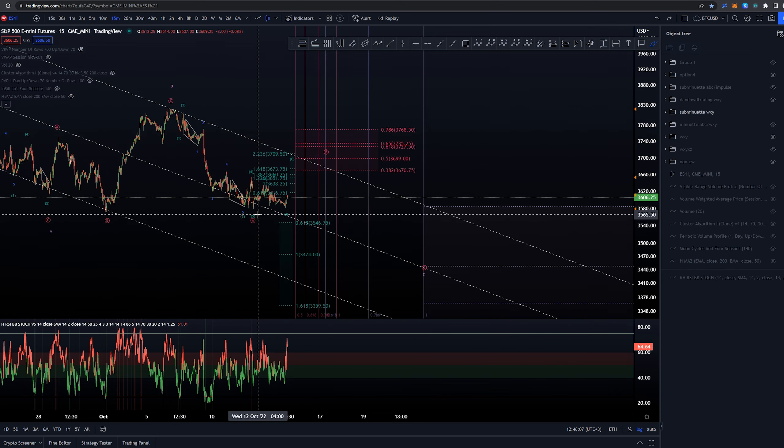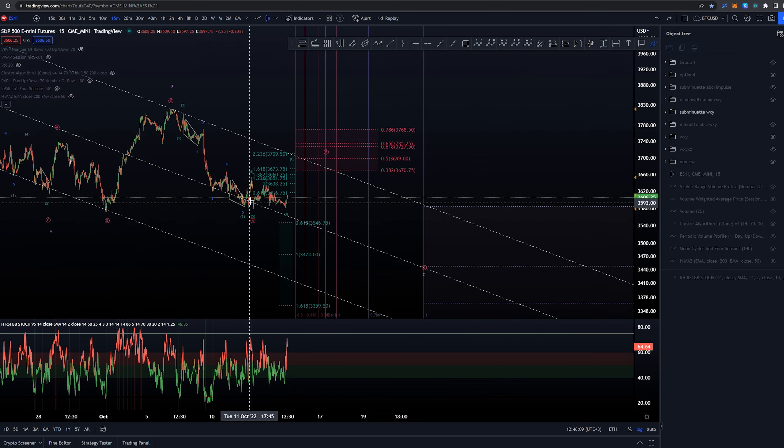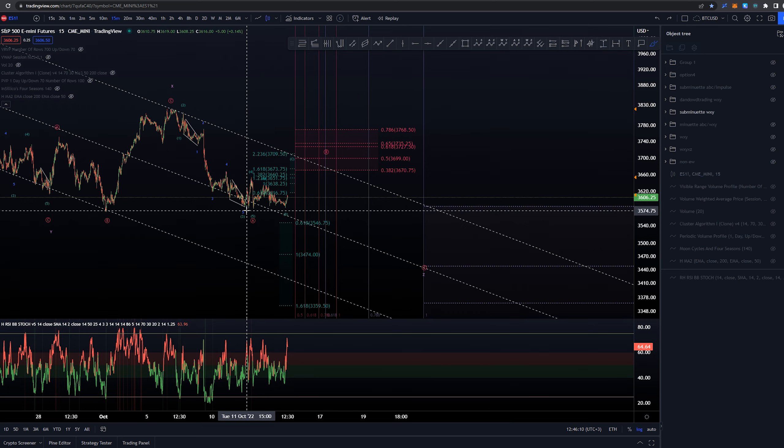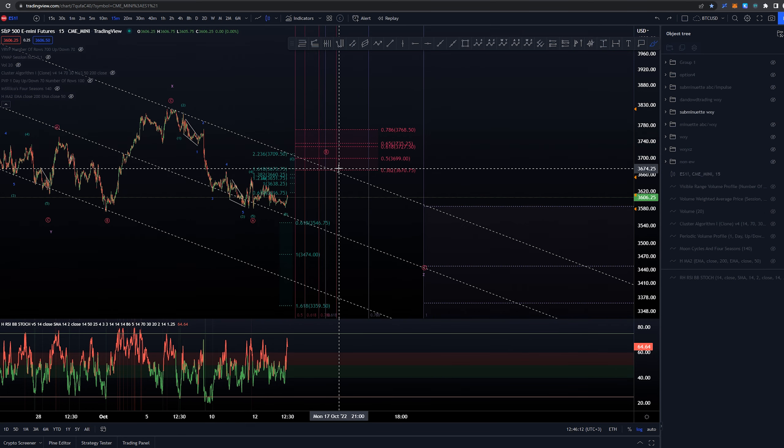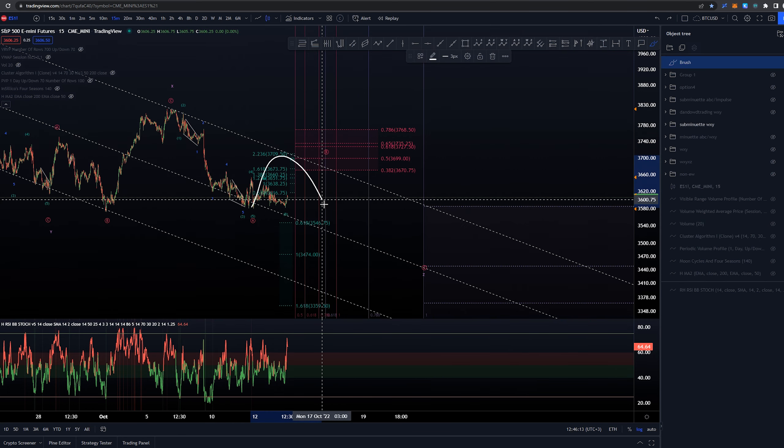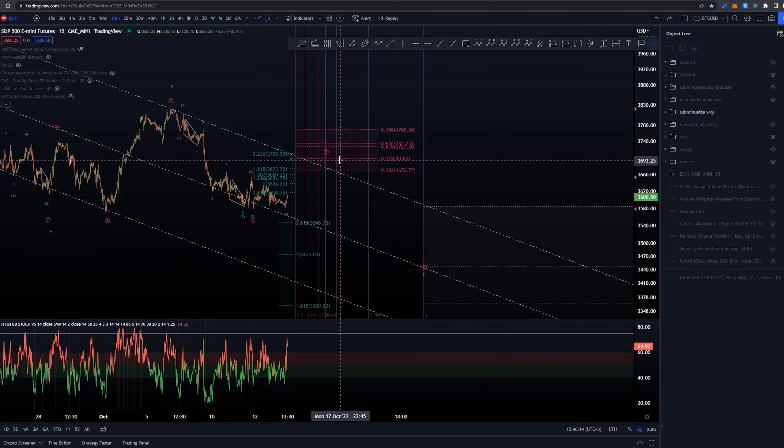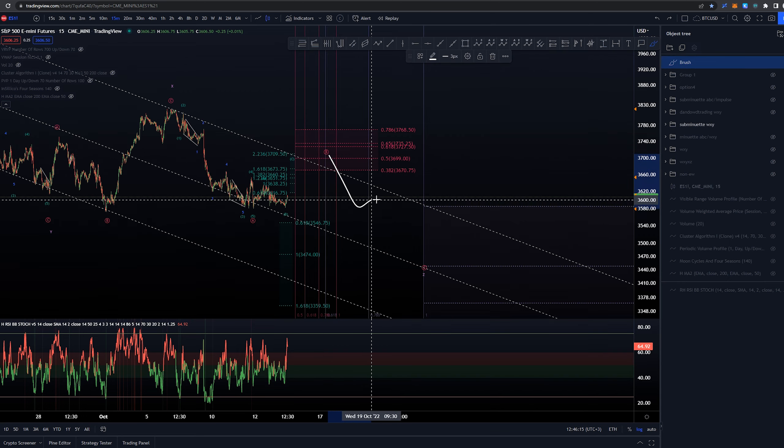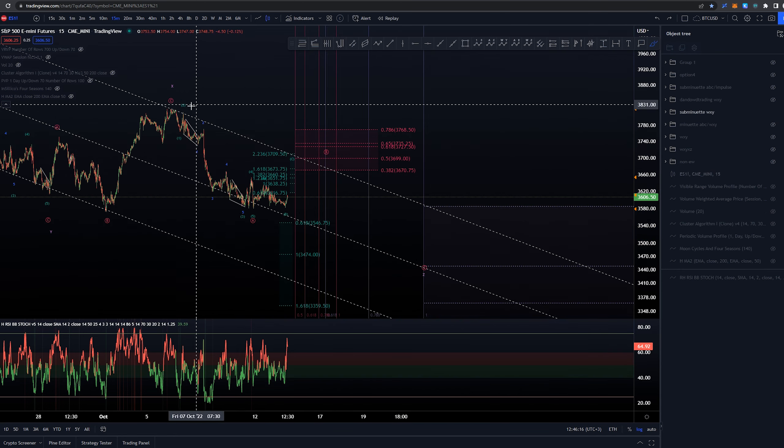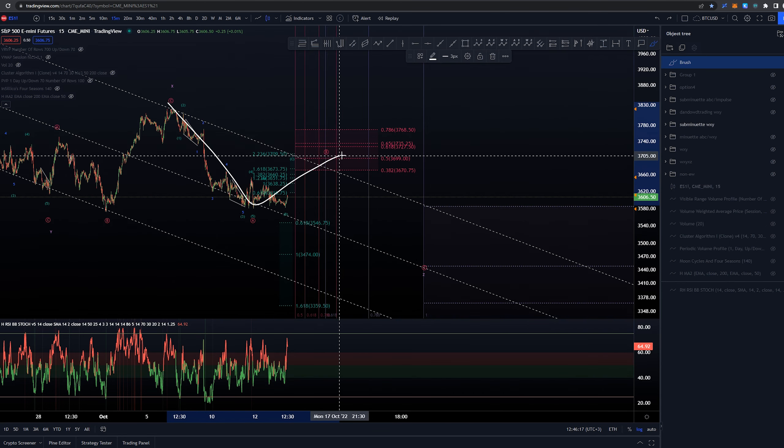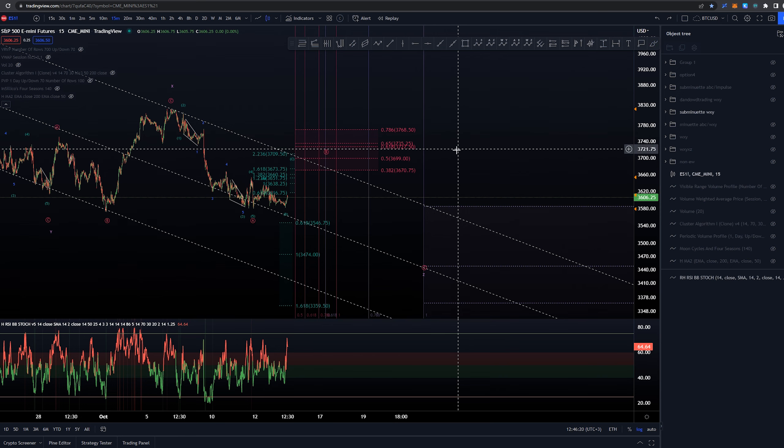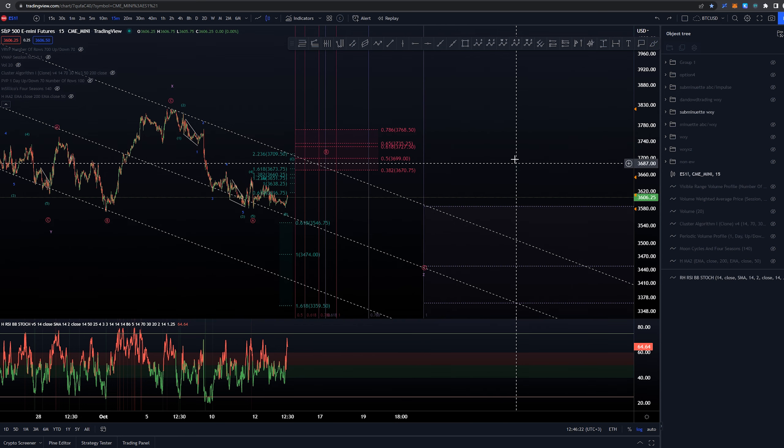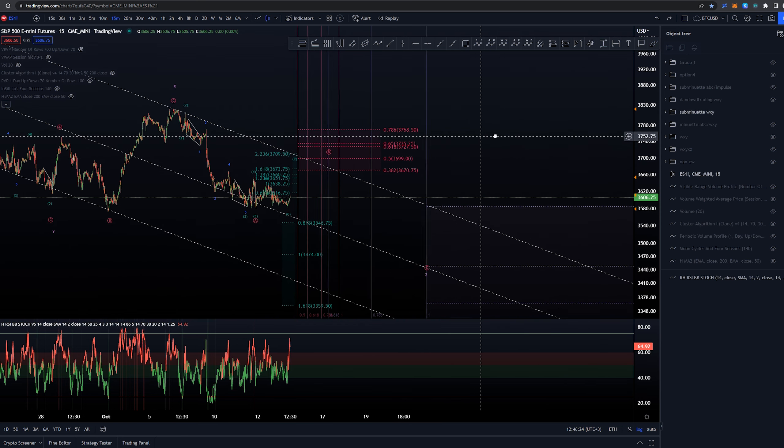Then we would be looking for wave B as a three-wave structure of some sort, and then again another five-wave structure to create this ABC zigzag here to complete the Z wave, and then we would be looking for possible reversal.